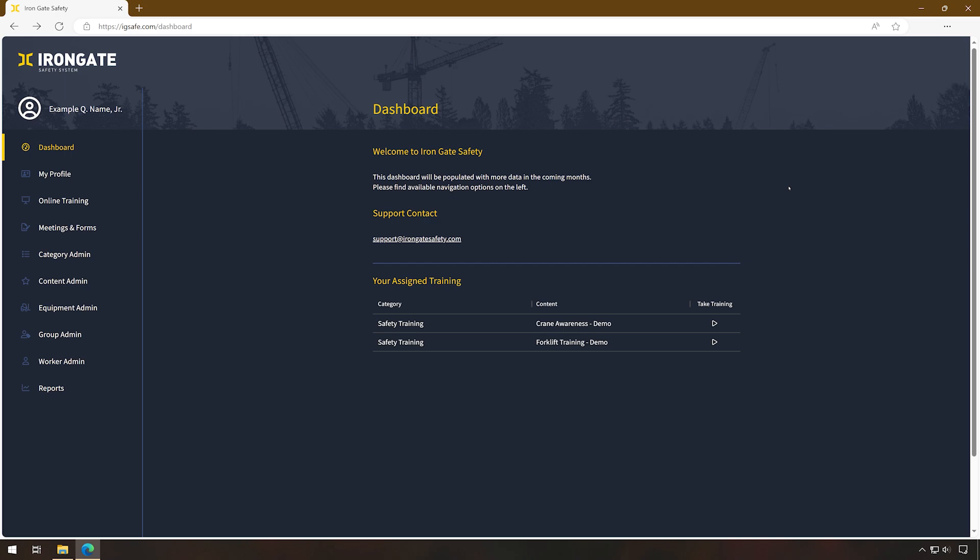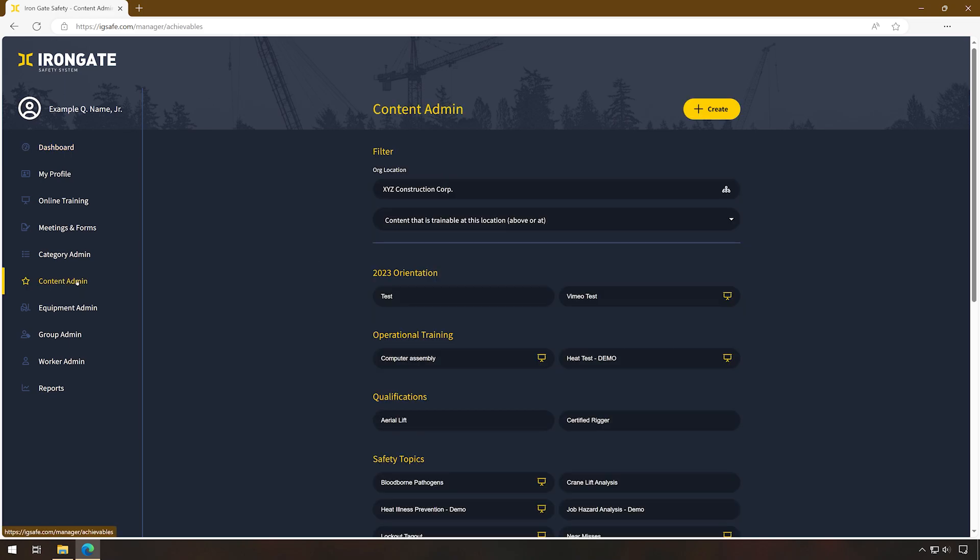Log into IronGate and navigate to the Content Admin area on the left-hand side of your screen, or the hamburger menu in the upper right.